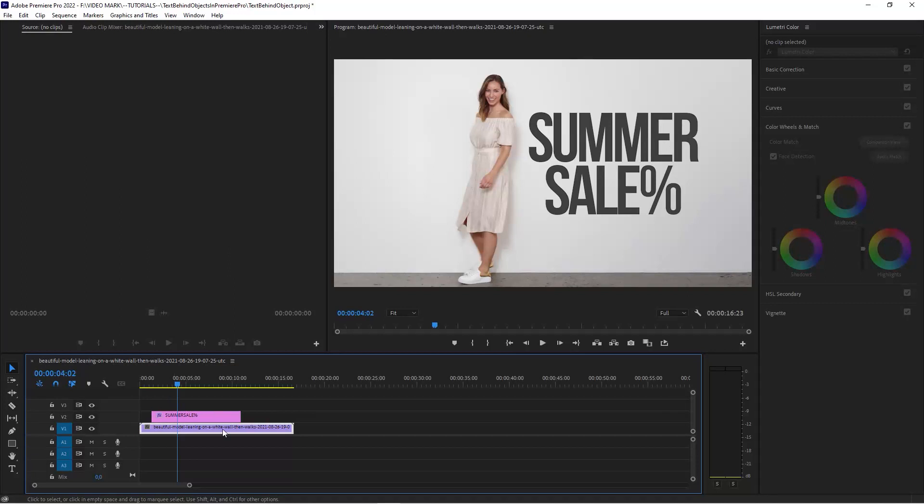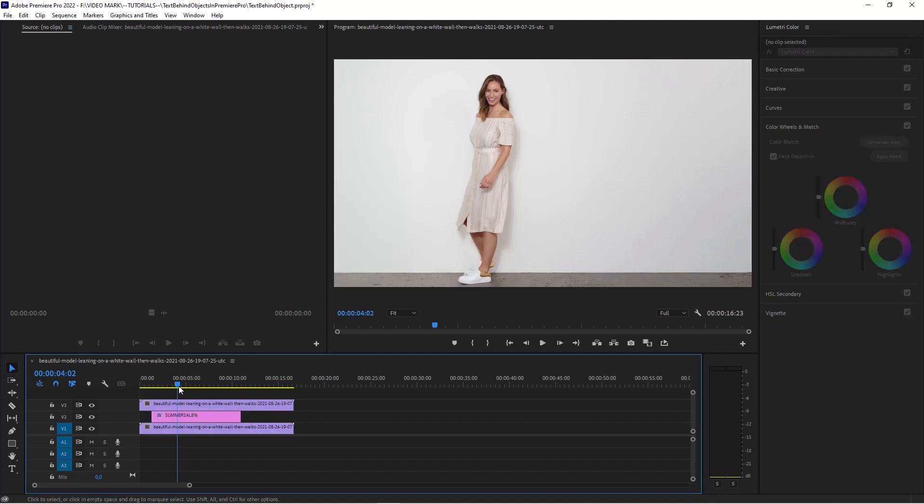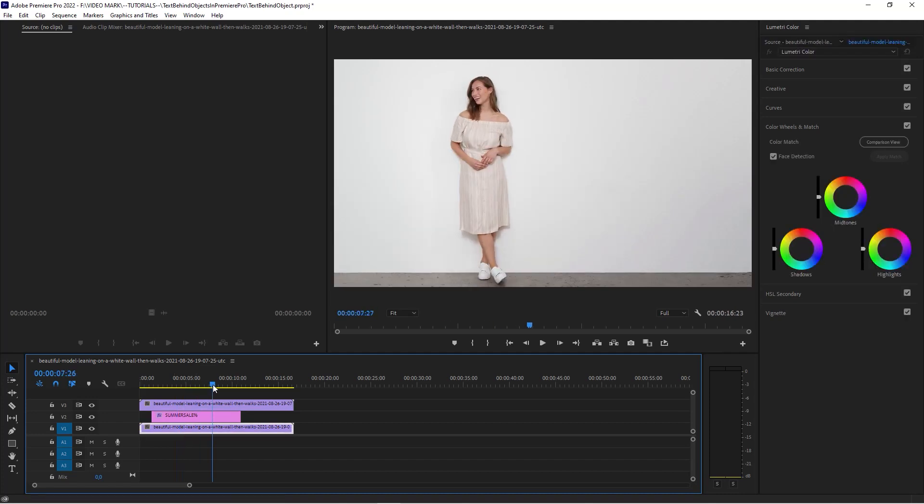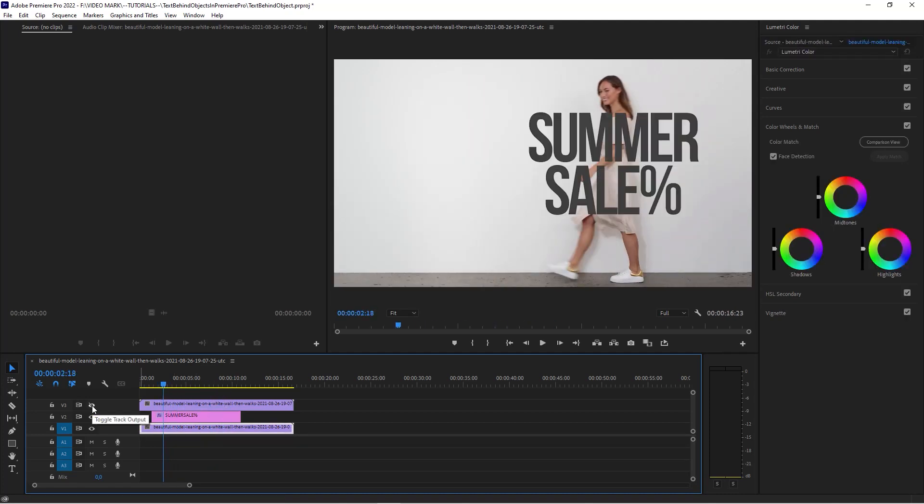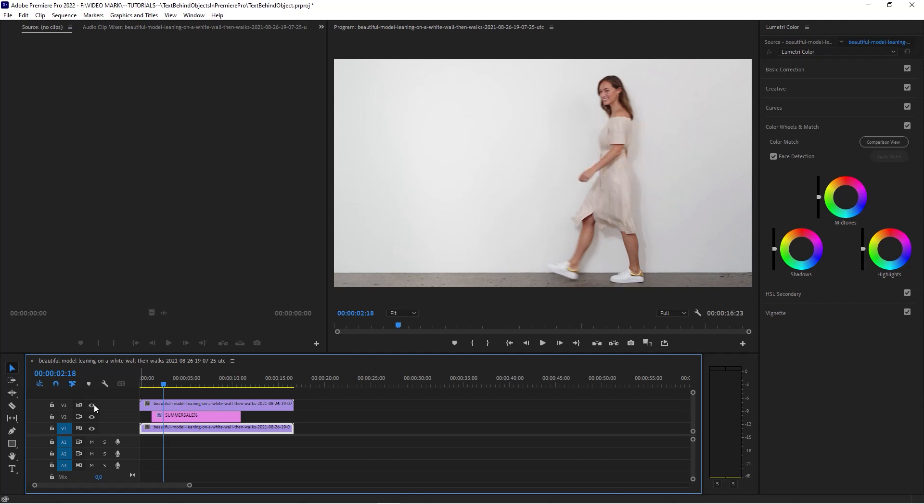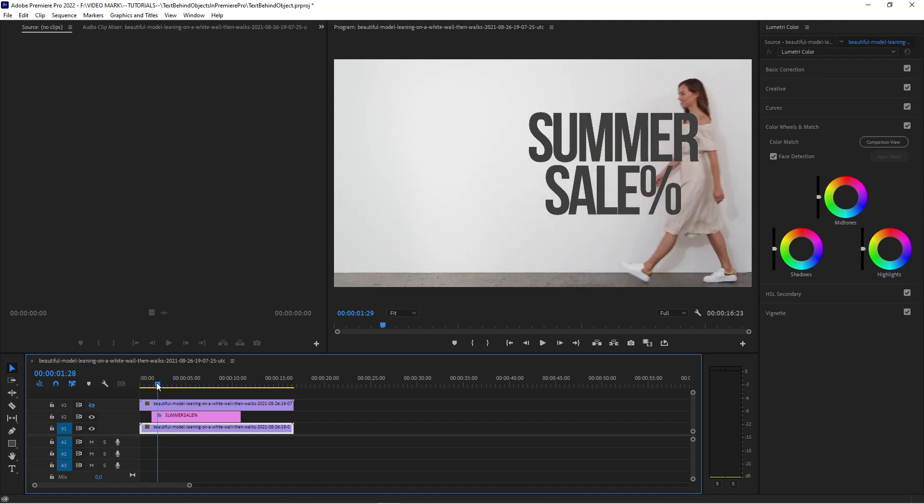The first thing we're going to do is actually take that clip and hold the Alt or Option key and then just start dragging and move it over so it's above our text. When we hide this one, you see our text is right below. First we have to determine the area that you want to mask out because you want to save some work and don't want to do too much.